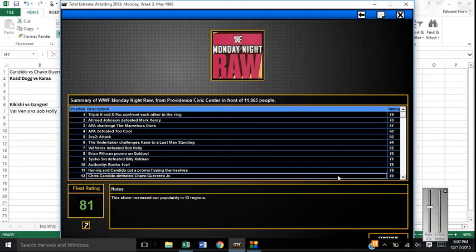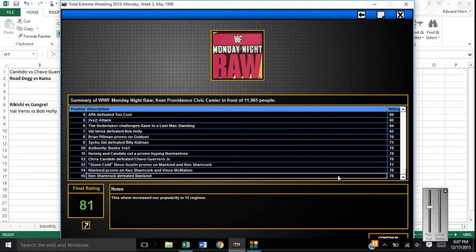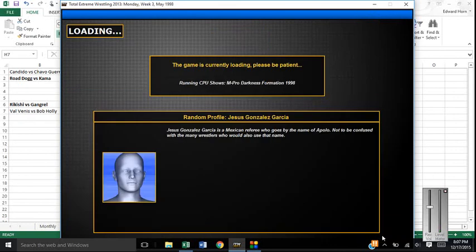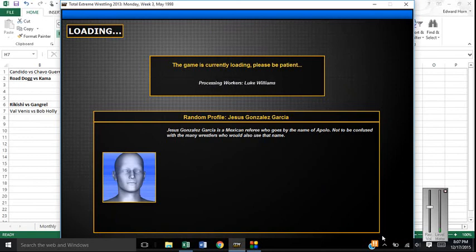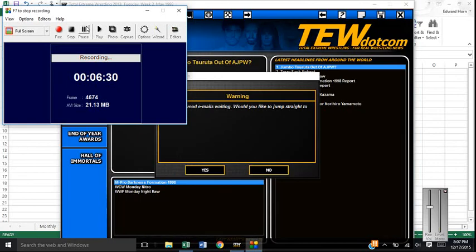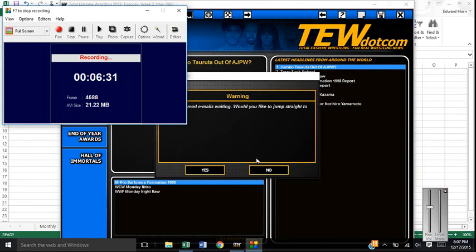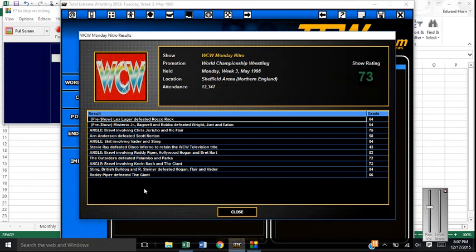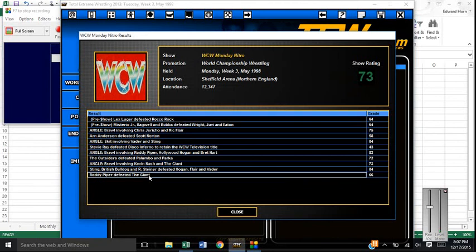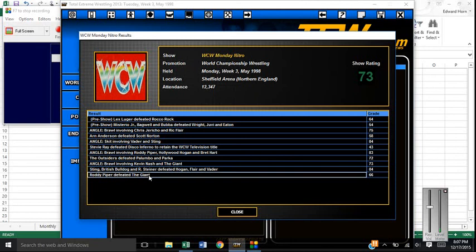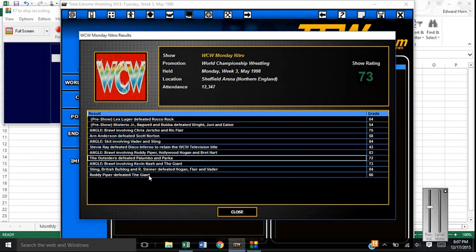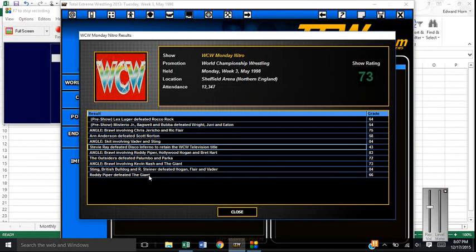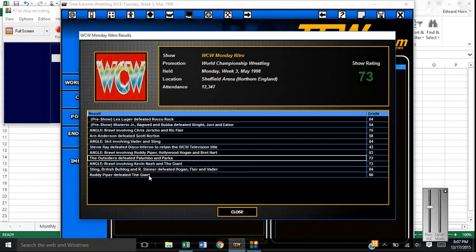And then 81 rating. I will take it. No complaints. I'm surprised I'm not higher because of the Undertaker challenges Kane thing. But it is what it is. It is 22 WCW, 29 me. So let's see how we do here. Alright, so we get the win here. Thank God. So it's 30 to 22. Roddy Piper defeats the Giant. Nothing really stands out to me. So we're going to call an episode.